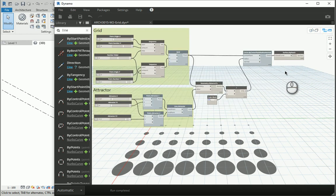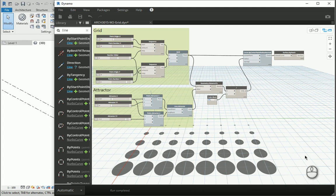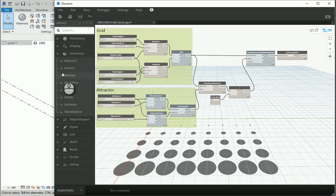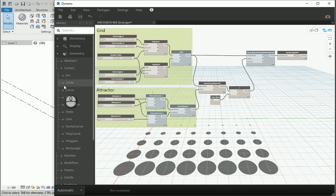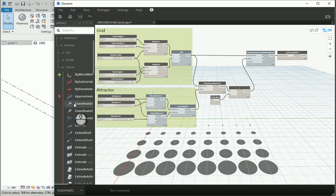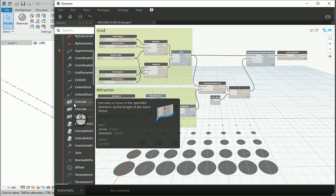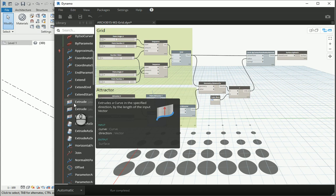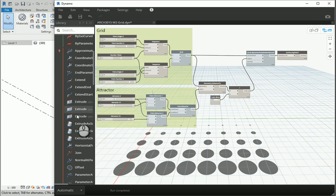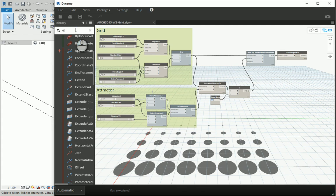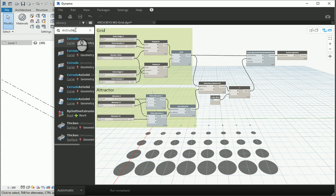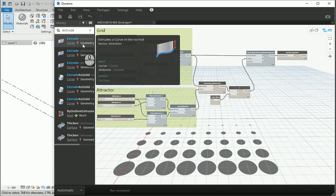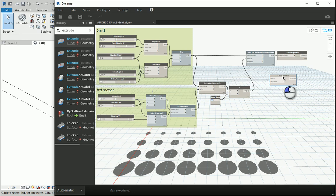Next thing to do is to create some cylinders or some 3D geometries using these 2D patterns. If I go back to geometry, curves, curve icon here and scroll down there should be extrude items here. Or you can simply type extrude. What we want to extrude is the curves. So this one seems good. It's going to extrude a curve in the normal vector direction and it only needs one curve or a set of curves and distance as the thickness.